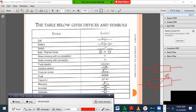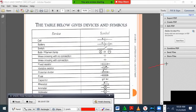We also have what we call a fuse. A fuse is drawn by a smaller box with a wire passing inside. We call that a fuse.